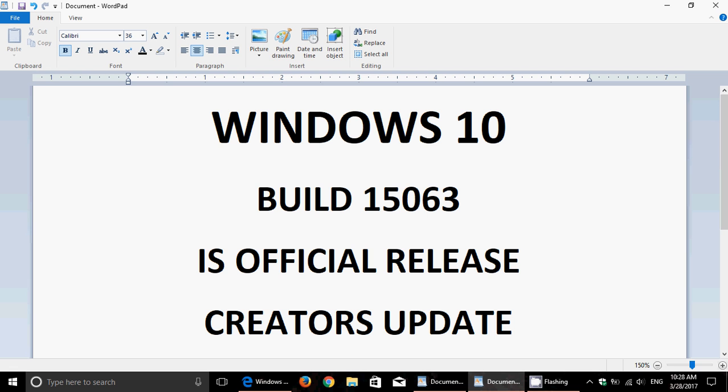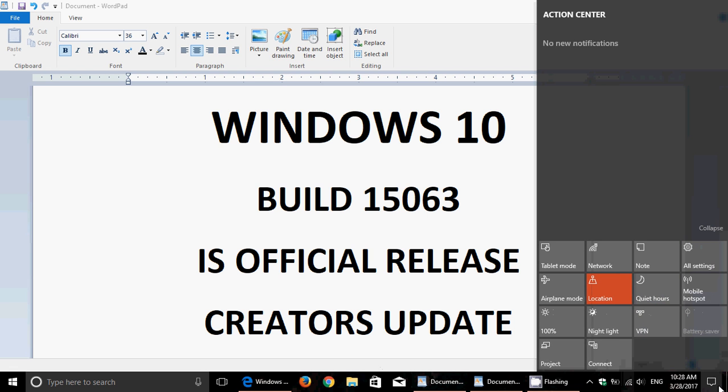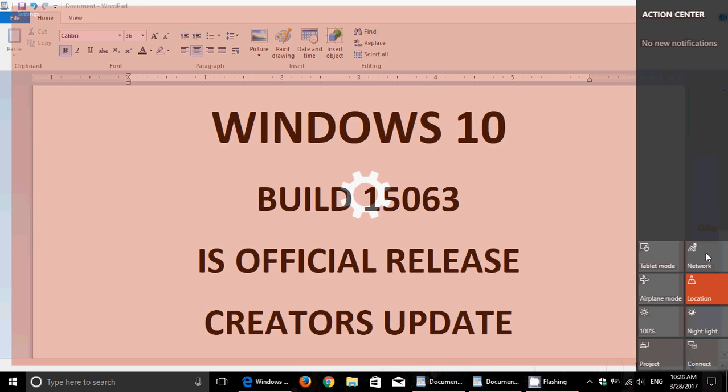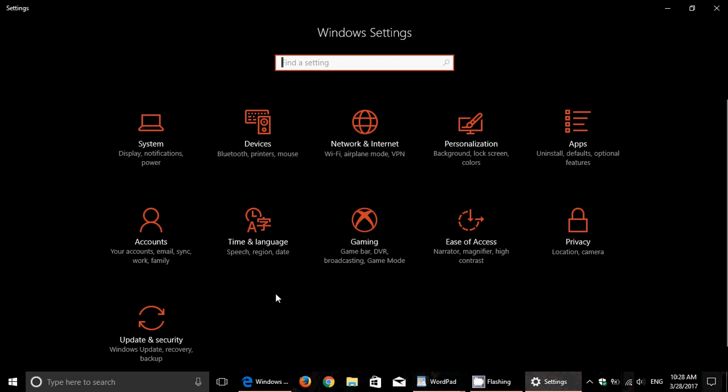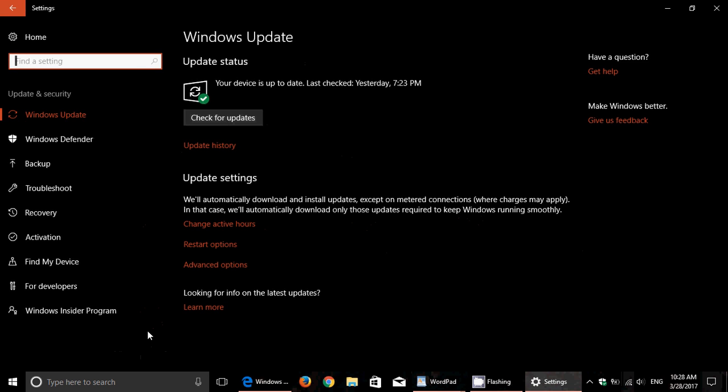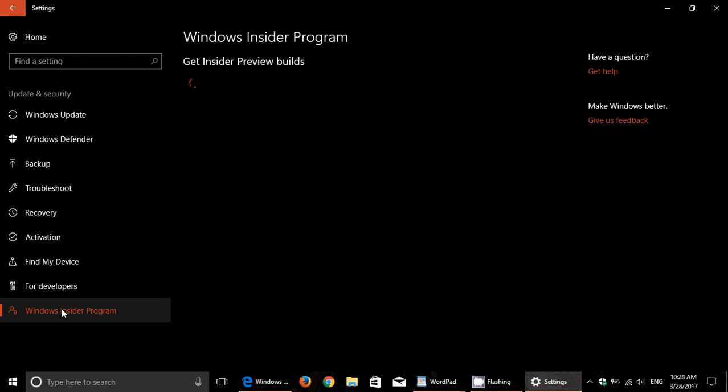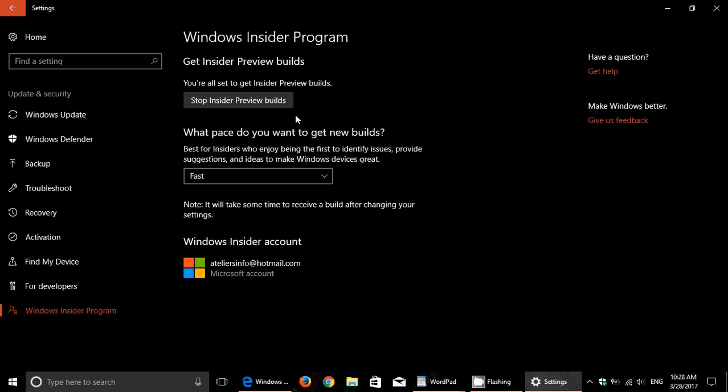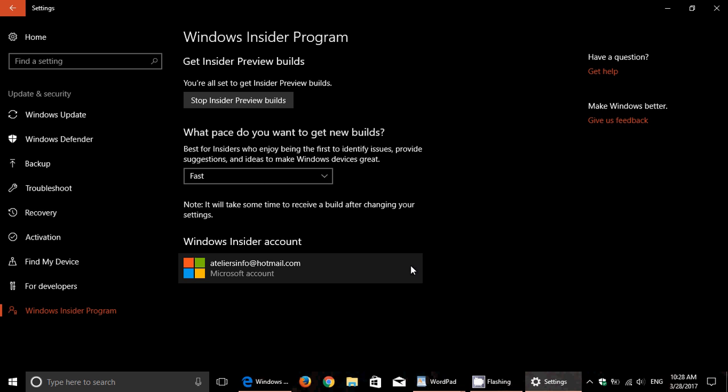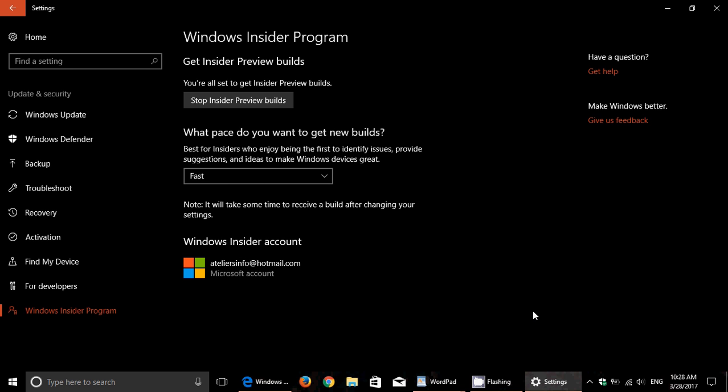You can go into your Settings, go into Update and Security. On the left side you'll see the Windows Insider Program - simply activate the Insider Program and go into Fast Ring, and this brings the Creators Update right now to your PC.